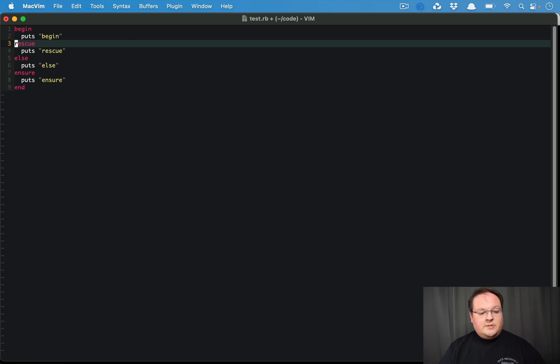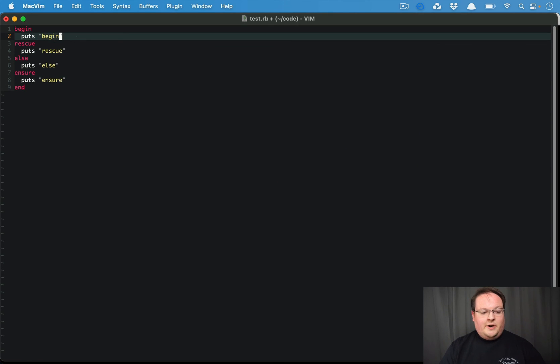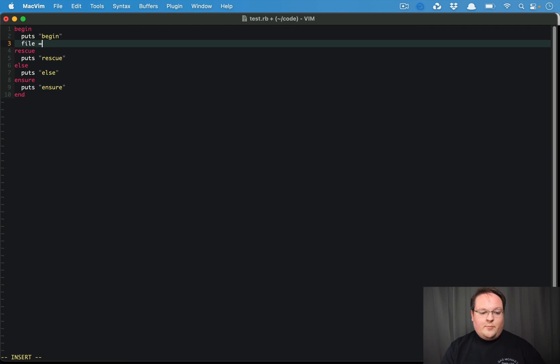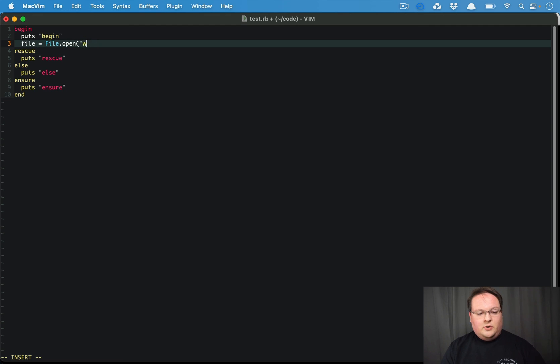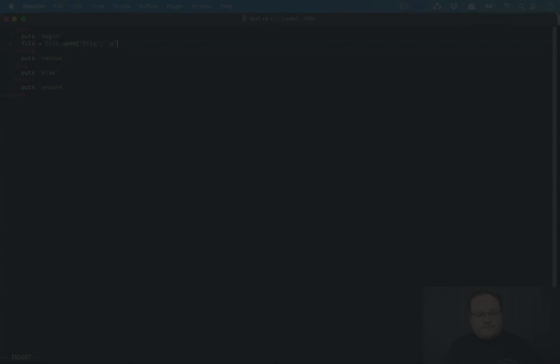So this is a really useful pattern. The common example that you will see is like file.open. You try and write to a file.